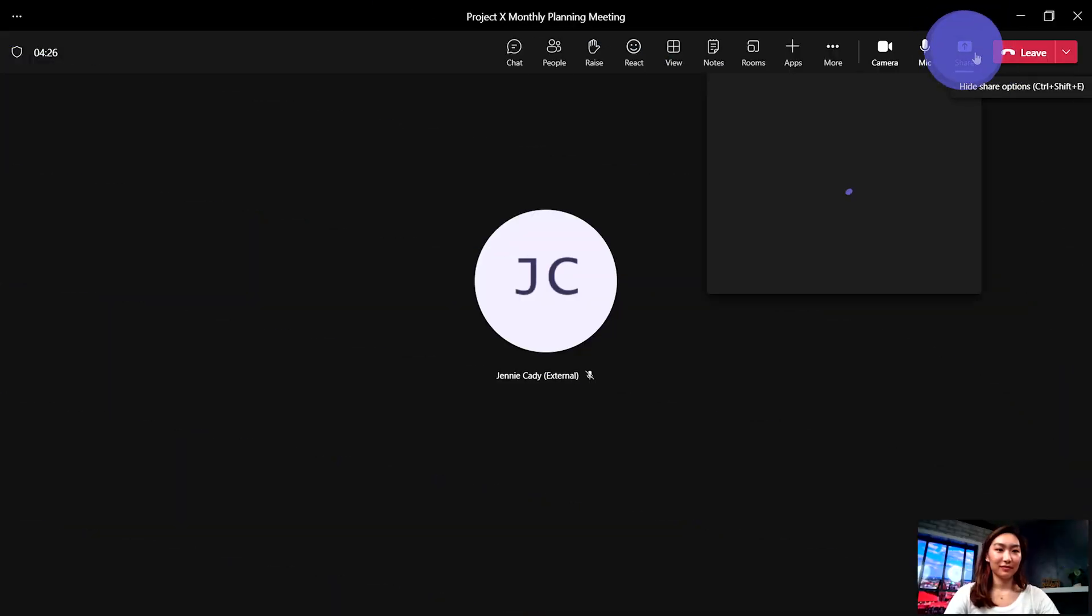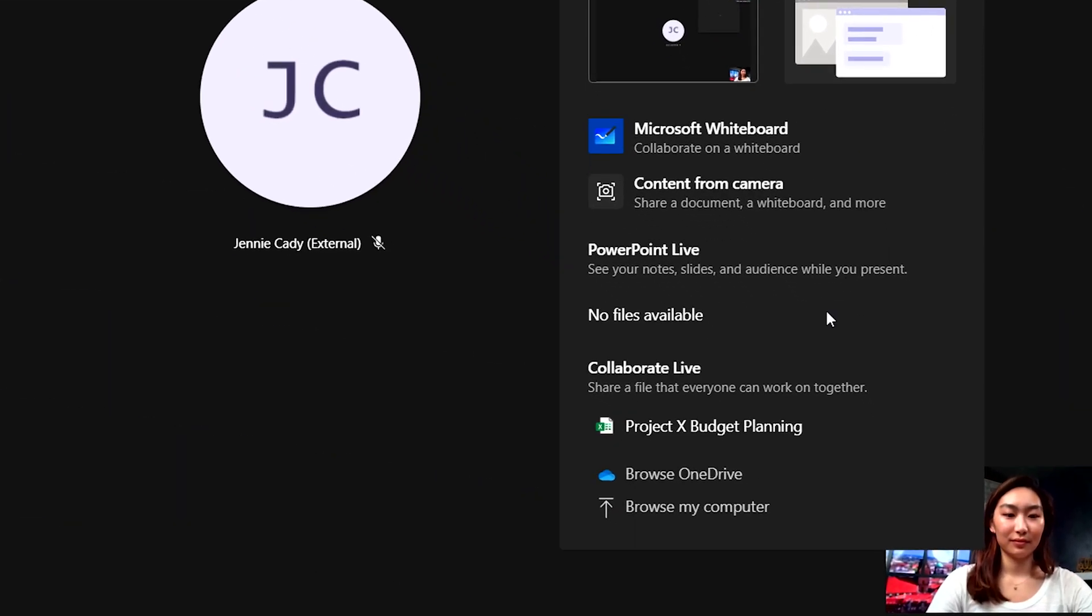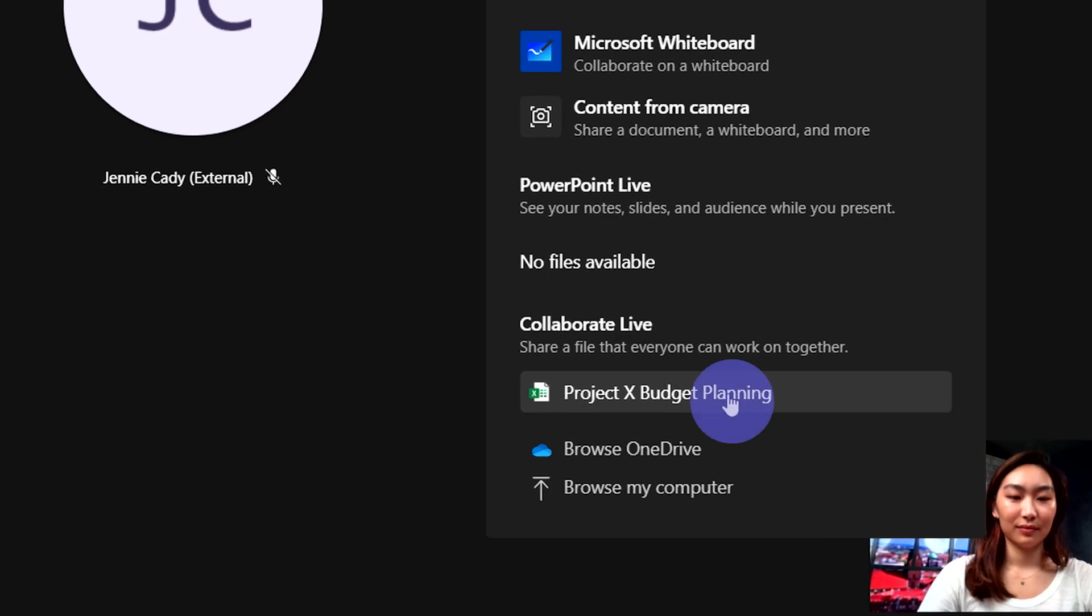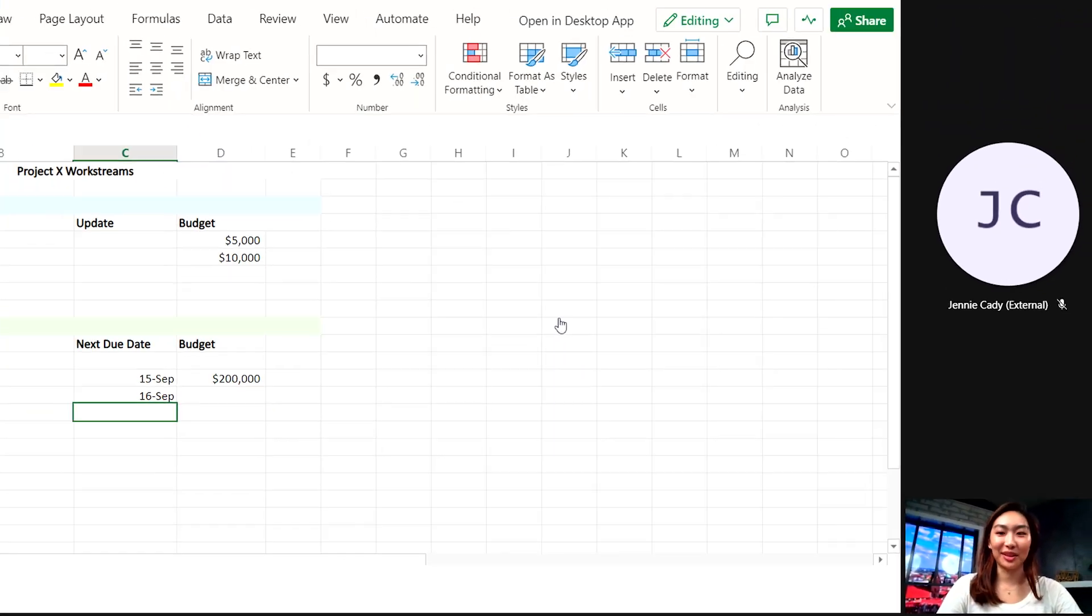From your meeting, open the share tray and scroll down to the Collaborate Live section to select the file you want or choose one from your computer.